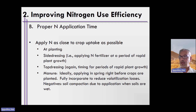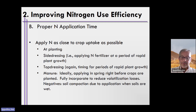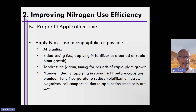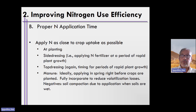Ideally, applying manure in the spring right before crops are planted looks good on paper — you want to fully incorporate it to reduce volatilization losses. However, the negative of doing this in the springtime is that across the United States, our soils are often wet. When you drive across wet soils, especially with a heavy load of manure, you risk compaction. So oftentimes this isn't what occurs. I have seen where manures are actually applied in the fall when the soils are dry and manure can be incorporated rather easily, and you incorporate it to reduce volatilization losses.